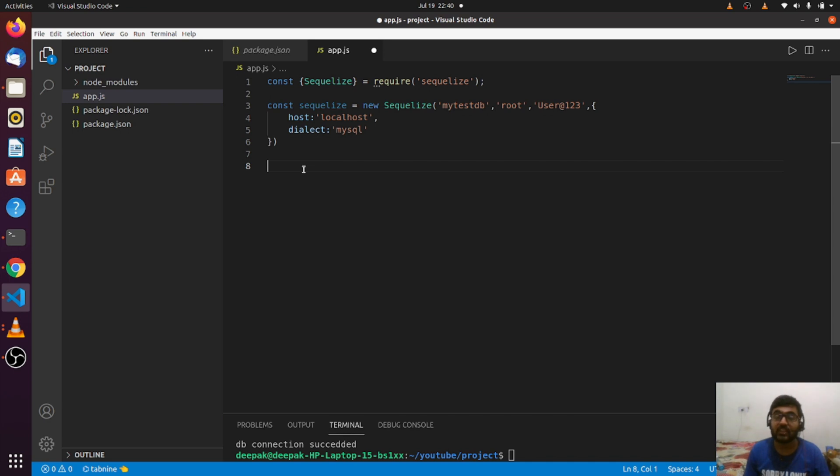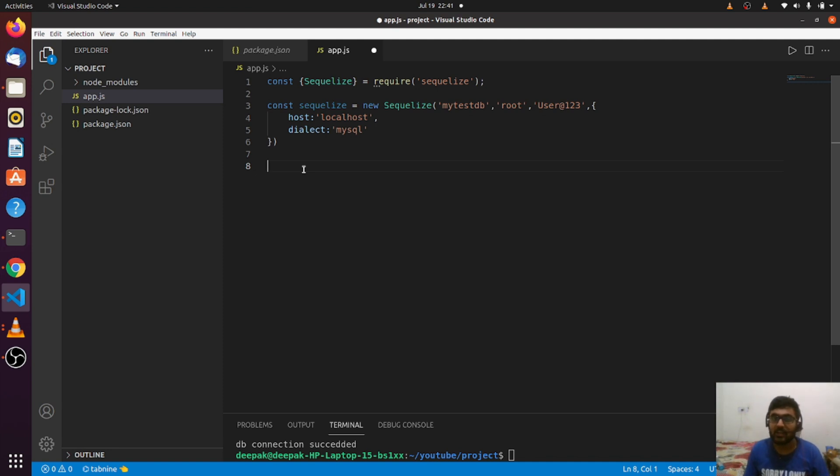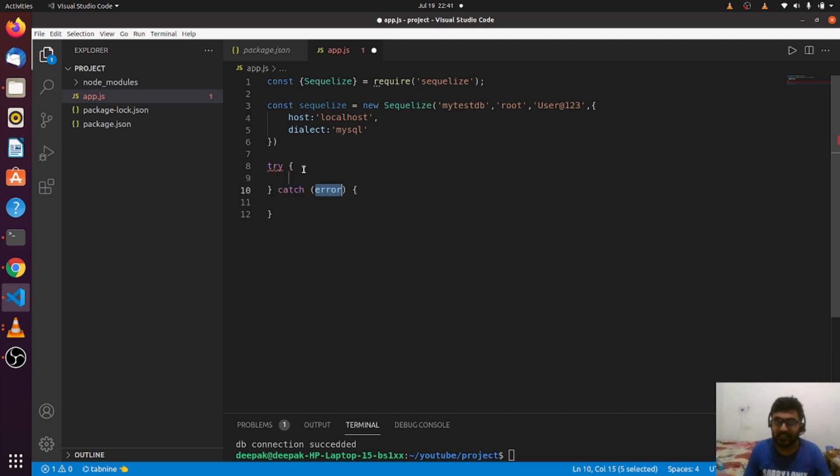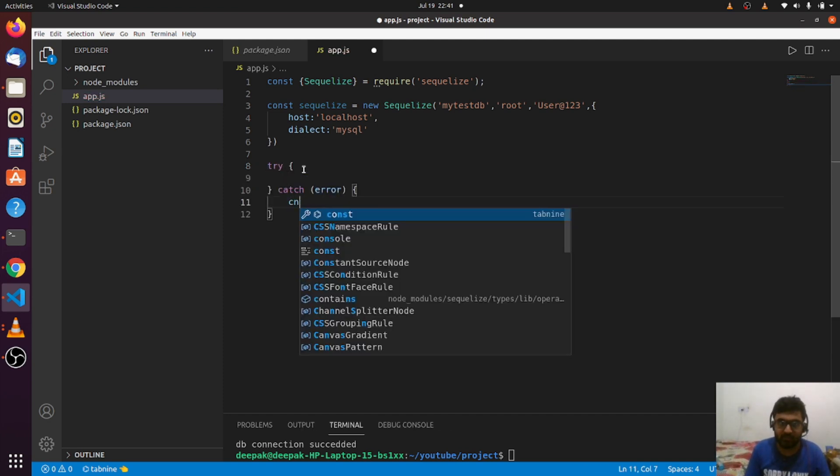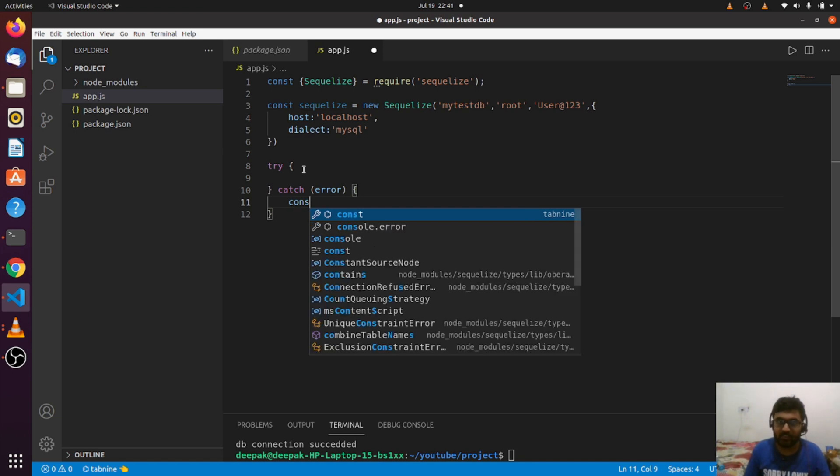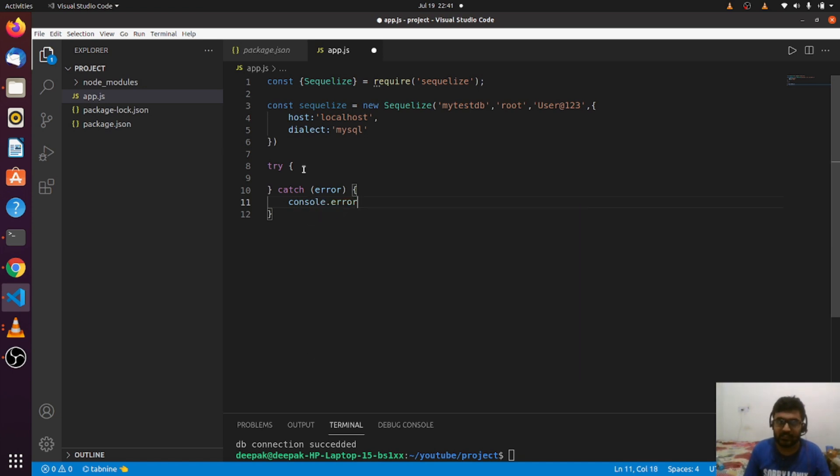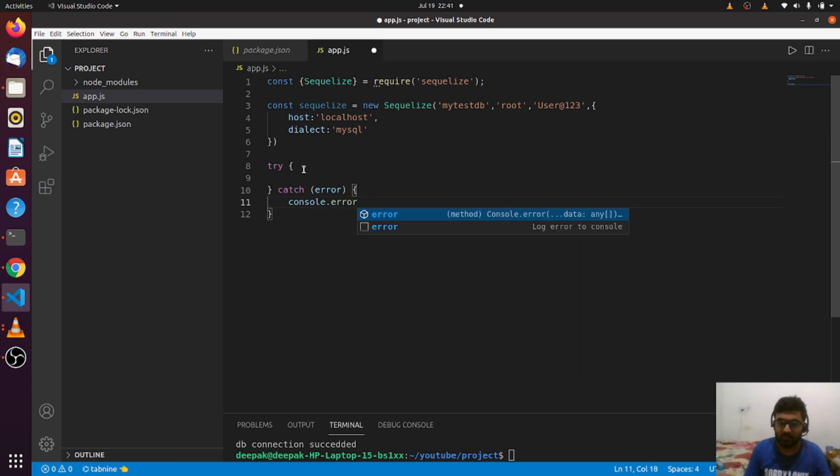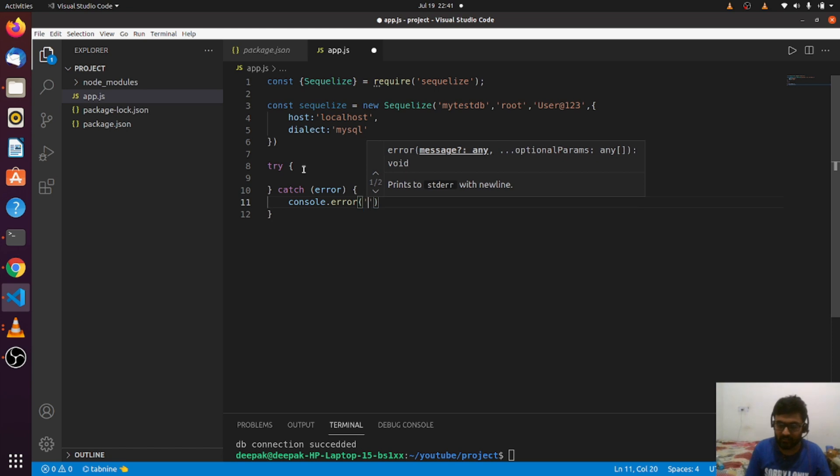Now the connection is established and stored in this variable. I need to be sure if the connection is established or not. As connection is an asynchronous task, it might get established or not, and it will take some time. Let me set up a try-catch block.